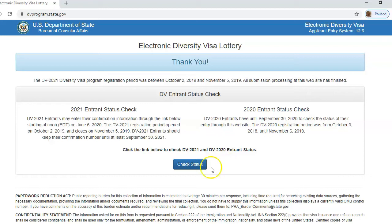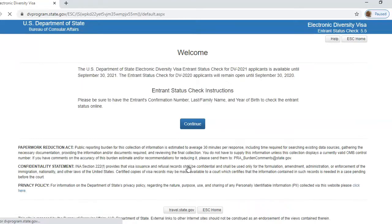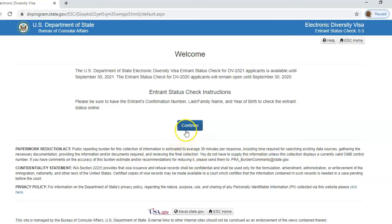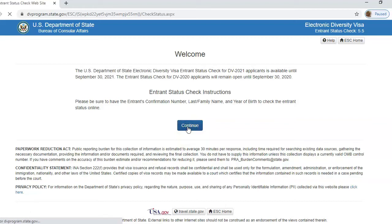Now once on that website, I click on 'Check Status' — this blue button. And that leads me to the instructions page. The instructions page has another blue button that says 'Continue'. I click on the continue button and that is going to lead me to our final page, the entrant information page.